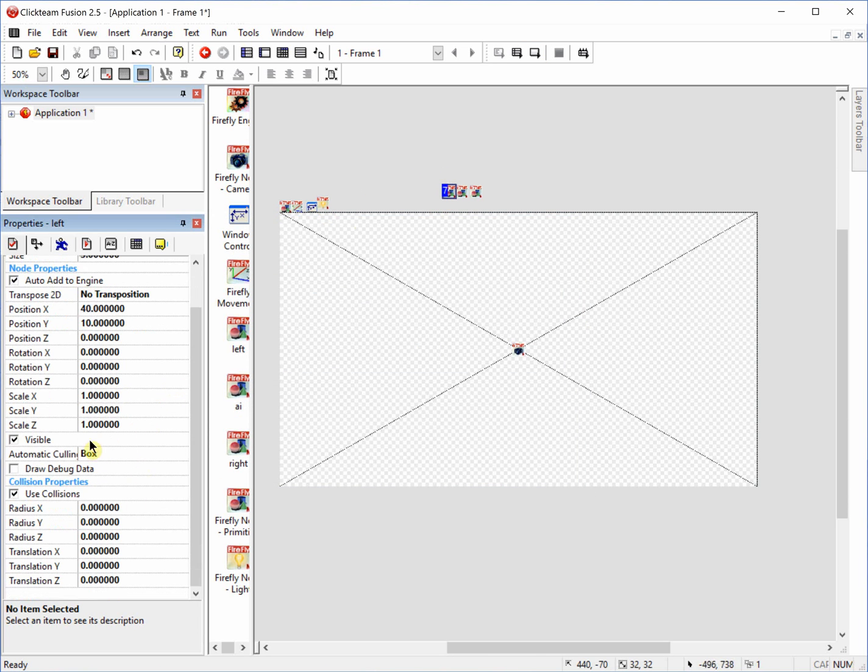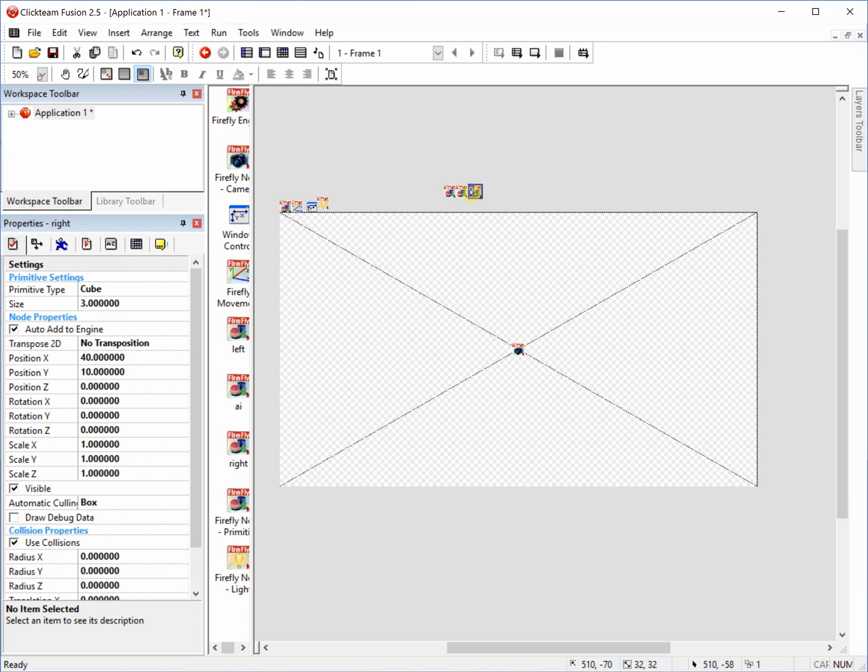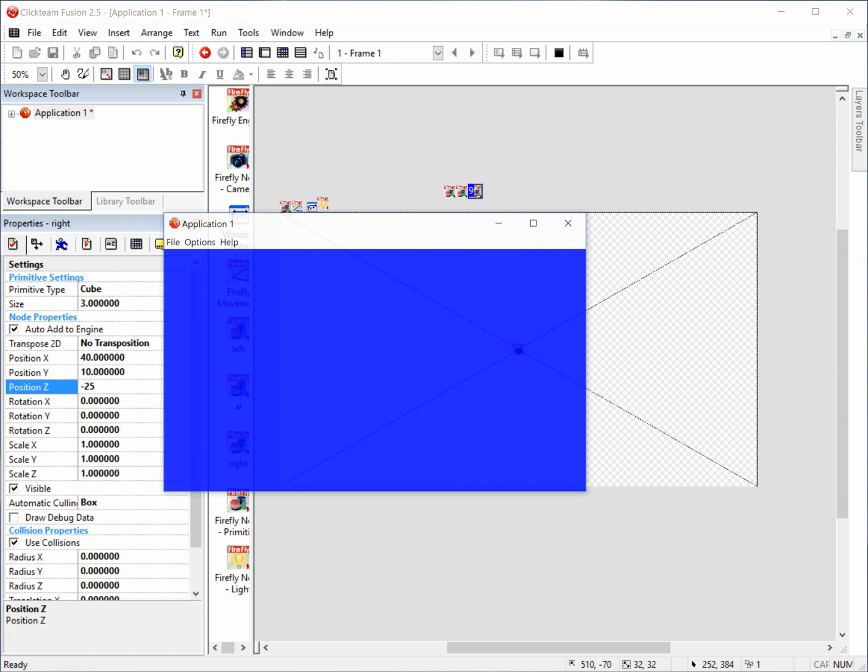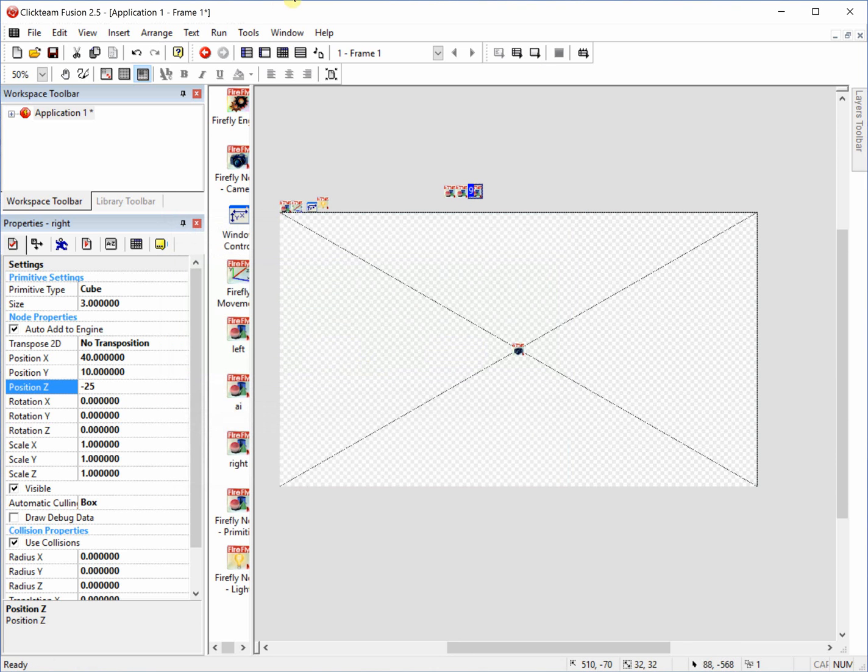So for left, we're going to change the Z value to 25. And we're going to change the right value to negative 25. And now you'll see that there's three squares off to our right. And that's all we have to do for setting up.